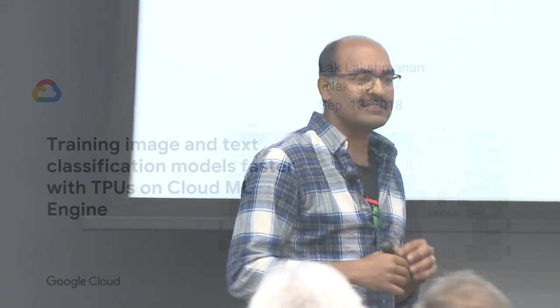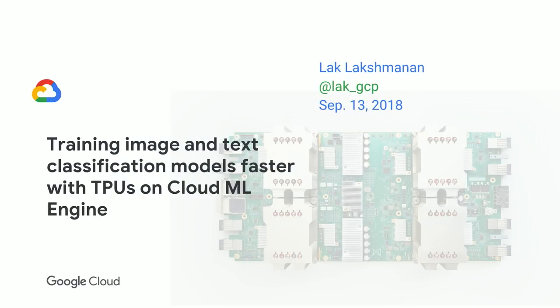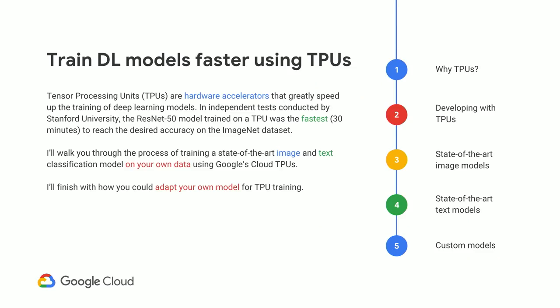What I'm going to be talking about is how to train image and text classification models faster with TPUs — Tensor Processing Units — on Google Cloud, primarily using ML Engine, which is our managed infrastructure platform. I'll also show you how you can directly connect to a TPU from your Jupyter notebook and run things directly from there as well. So what exactly are TPUs?